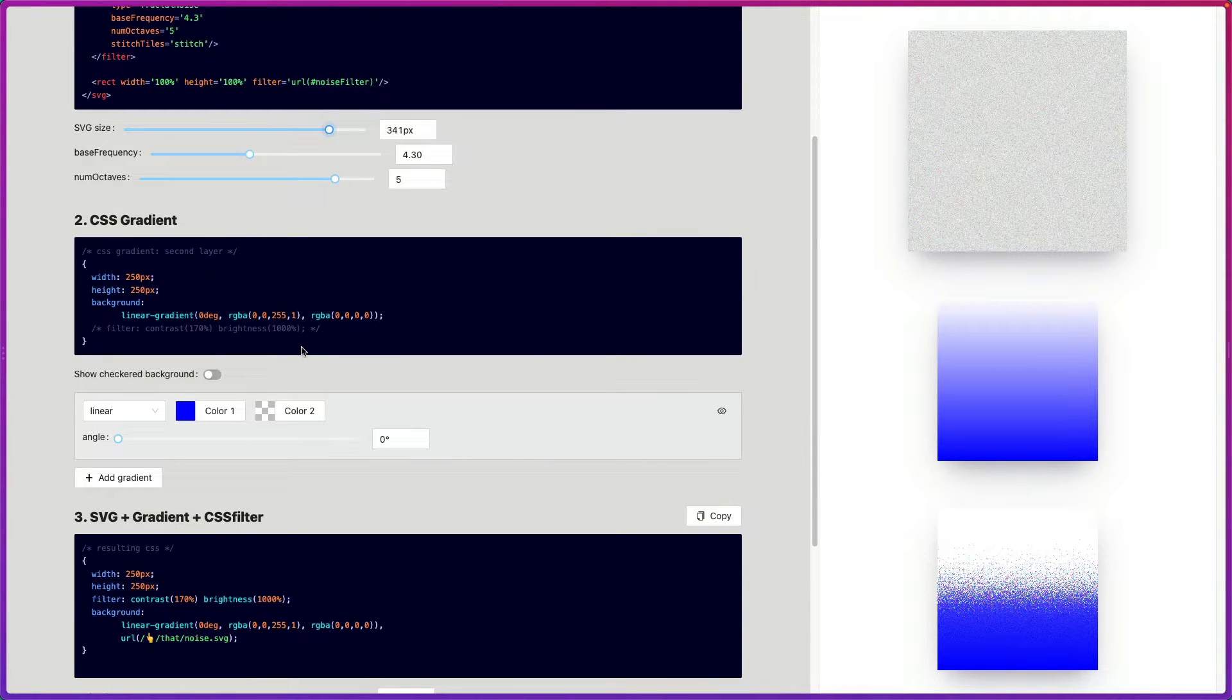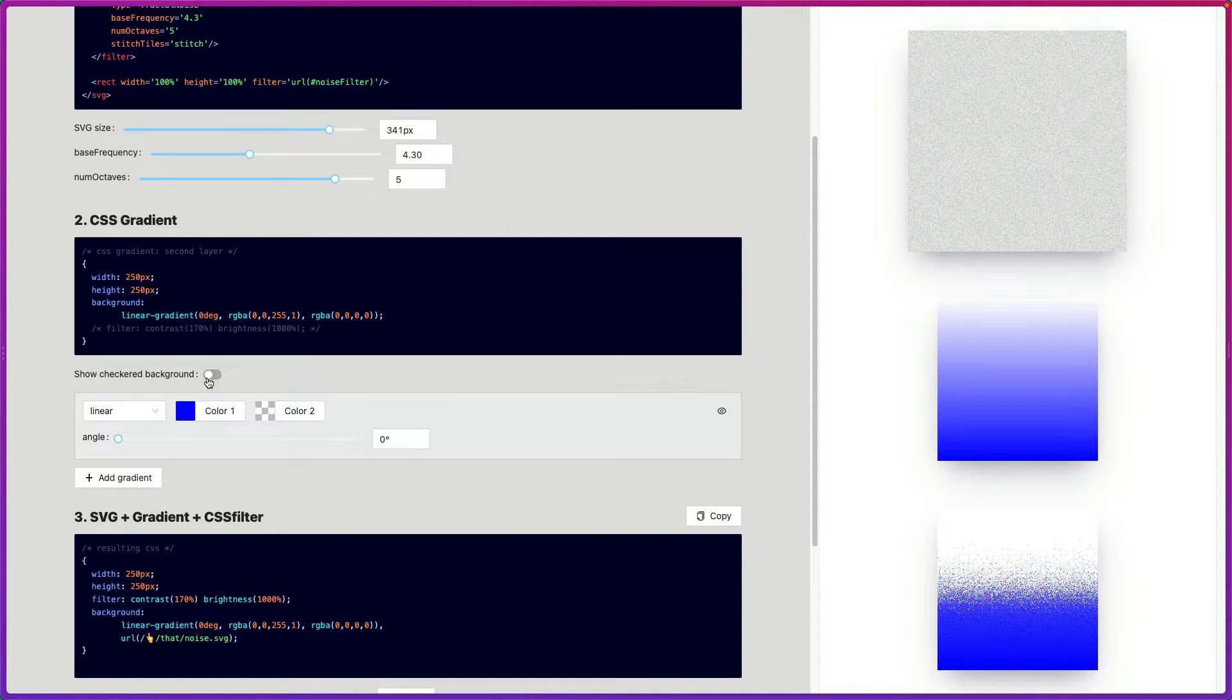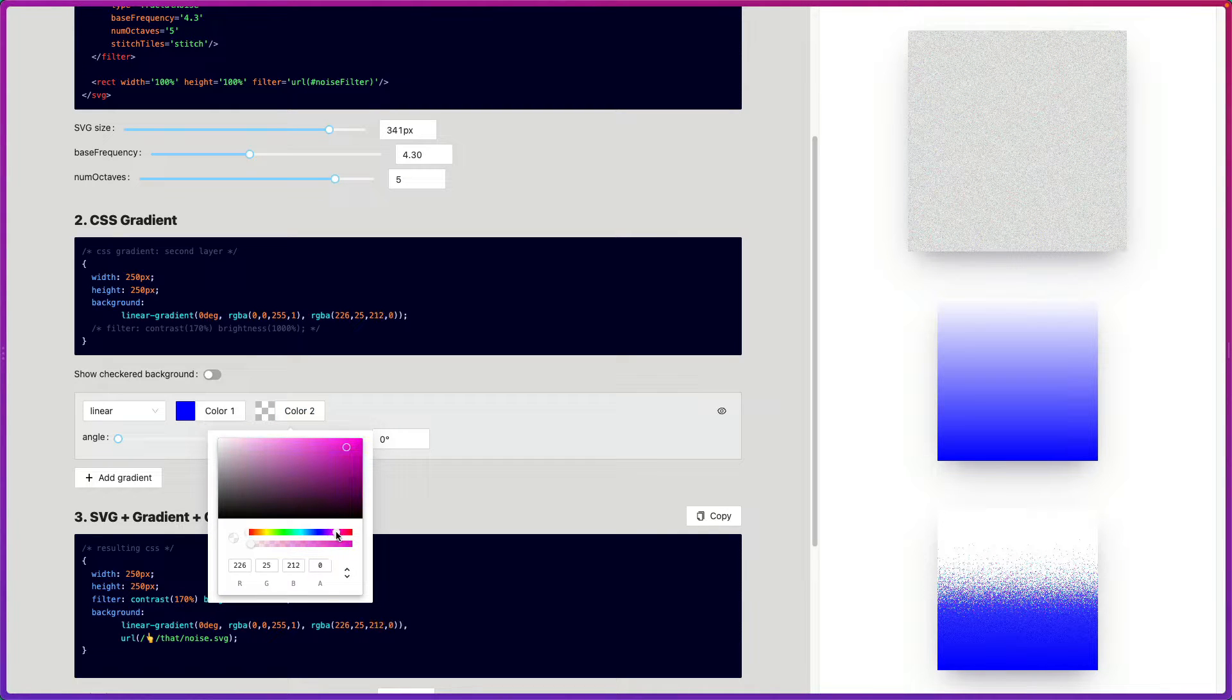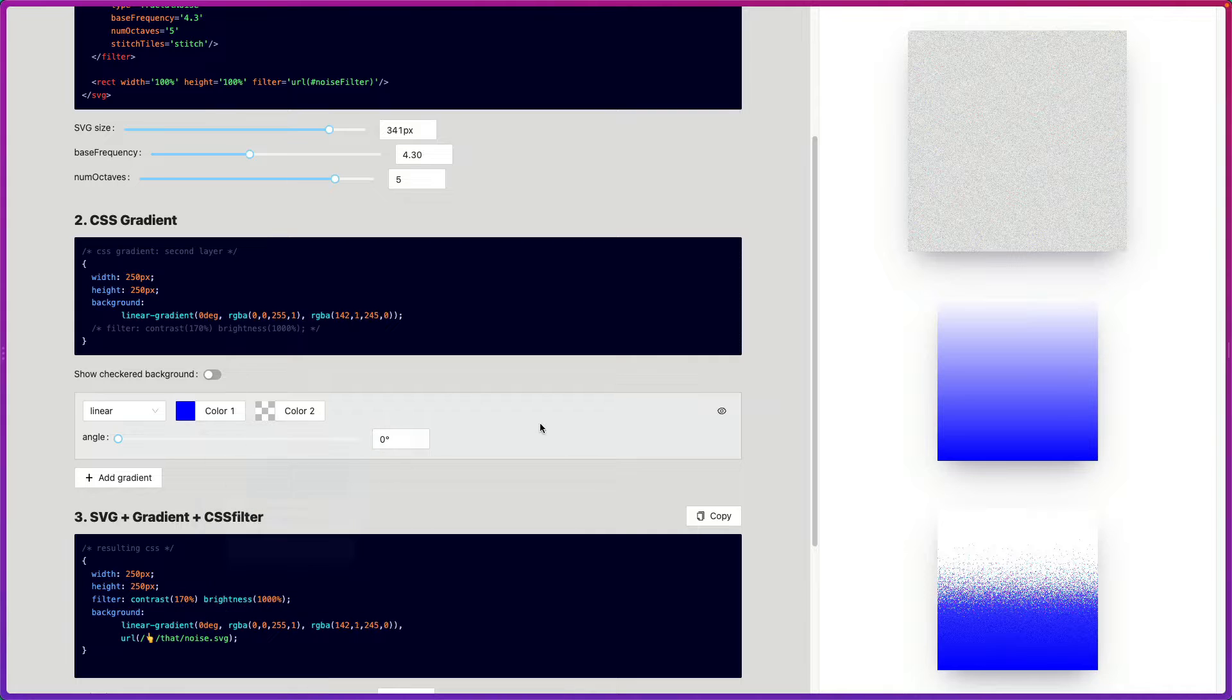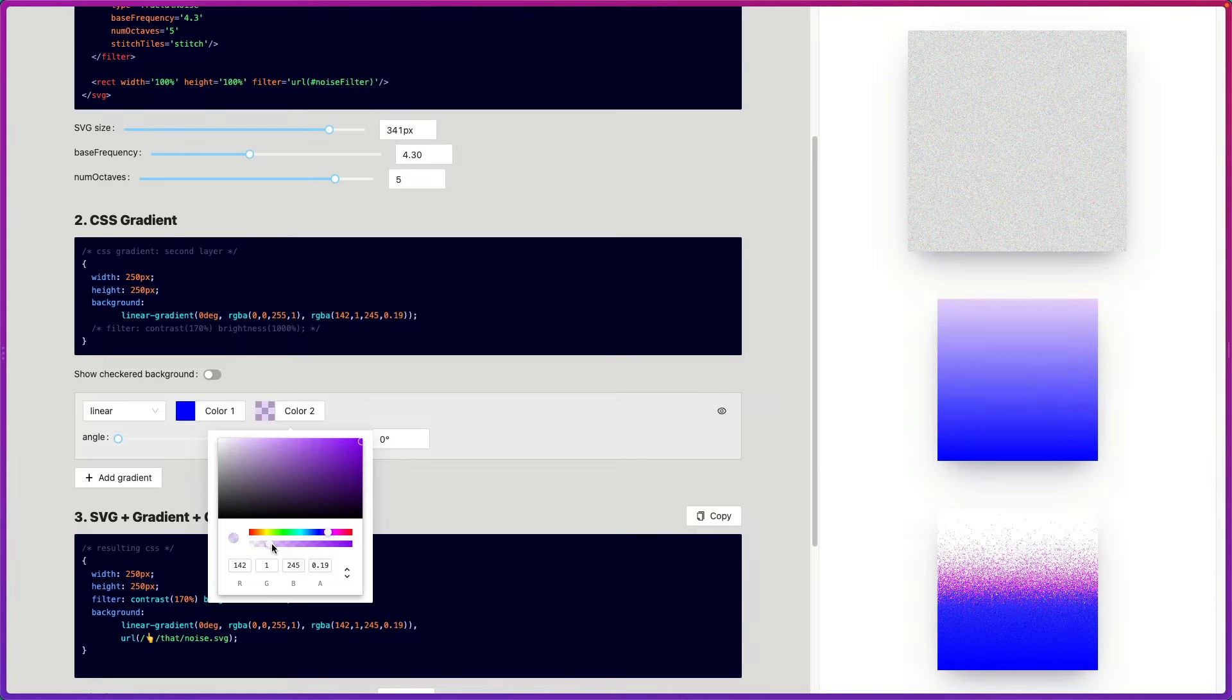Next up is the gradient. So for this to work, you need to add a second color. And let's go with a nice purple. So you'd add it and nothing's happening. That's because you need to lower the alpha a bit.